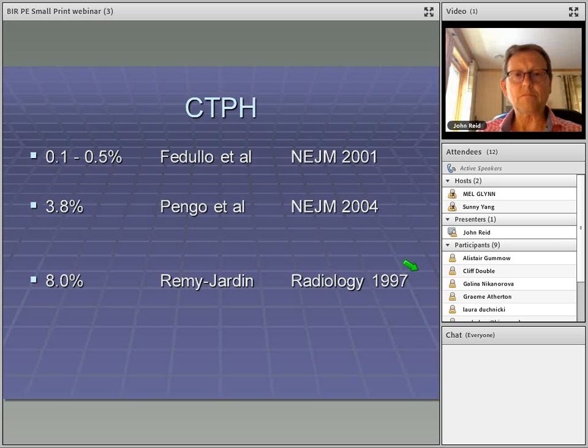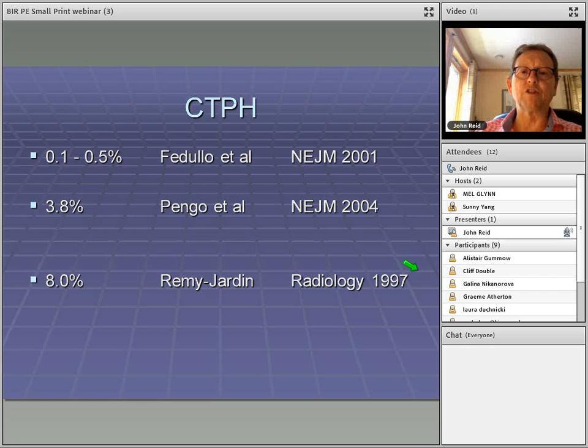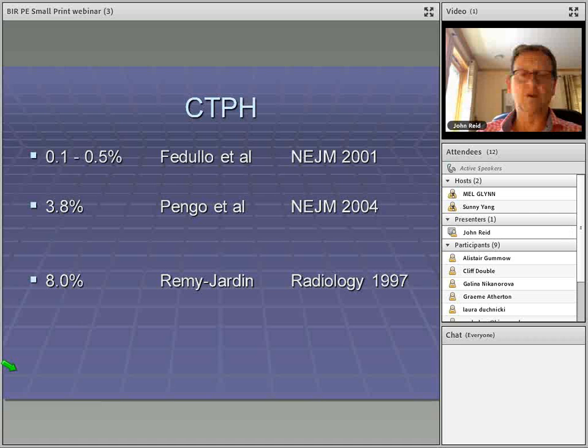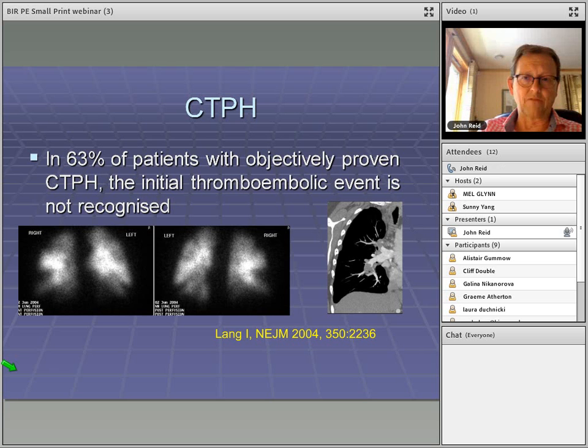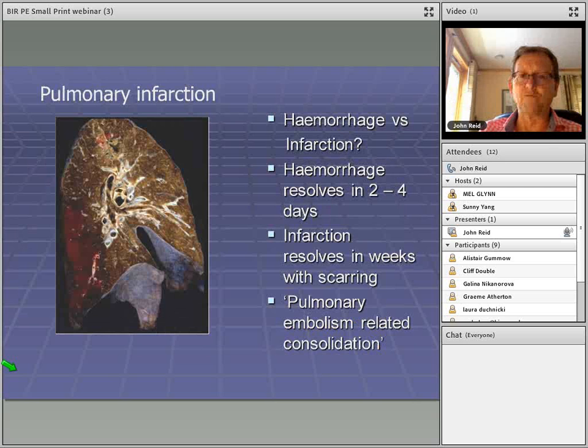Figures for patients developing thromboembolic pulmonary hypertension vary: Remy-Jardin suggested about 8%, but figures vary depending on how you look for it. Importantly, in over half of these patients the index thromboembolic event was never recognized. You must be alert as a radiologist to pick up patients investigated for breathlessness for other reasons who may have thromboembolic pulmonary hypertension.